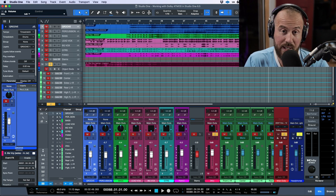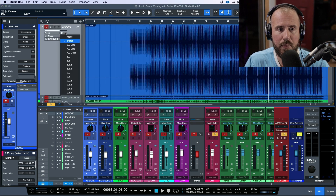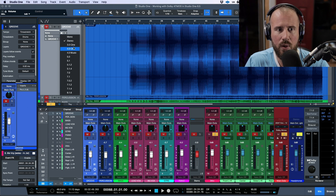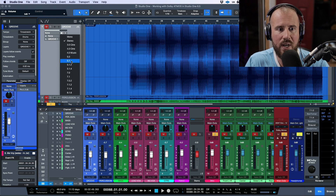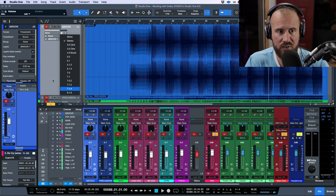It is not just Dolby Atmos — if you take a look at any of these tracks, notice that we can now adjust between mono, stereo, 3.0, two different flavors of 4.0, 5.0, 5.1, everything up to 9.1.6 in terms of our track widths.